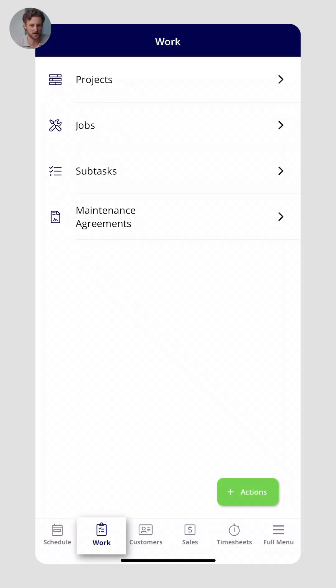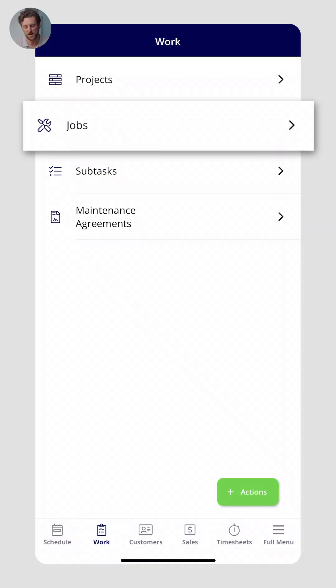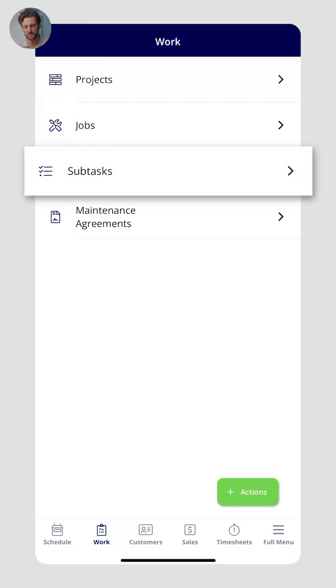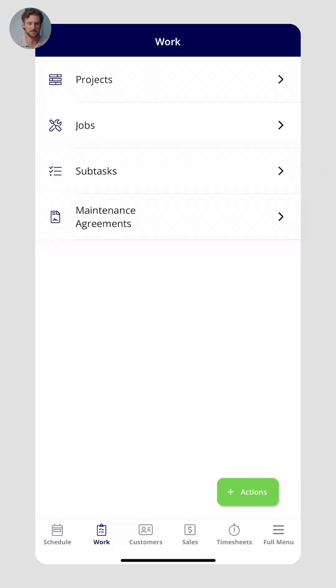Next, let's go to the work tab. The work tab is really any body of work — we have projects, jobs, subtasks, and maintenance agreements. Projects are usually a collection of jobs; think of projects as longer term, larger scopes of work.